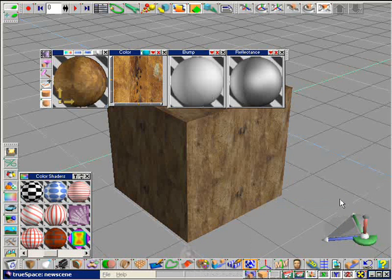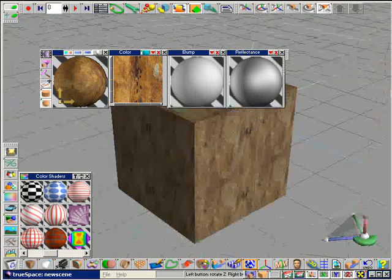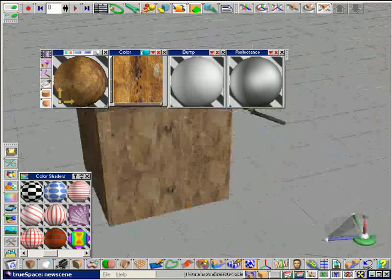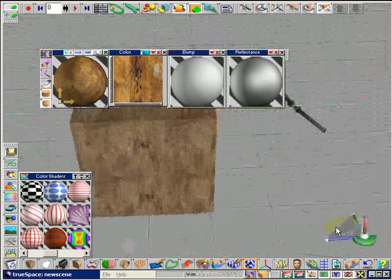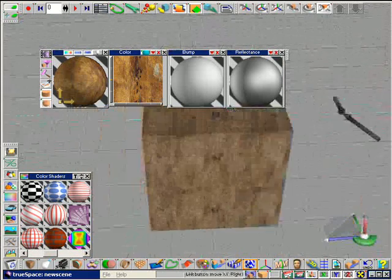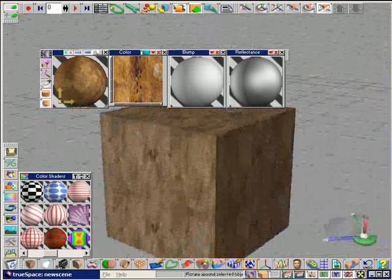Now I have even less structure than before. This way I created a wooden surface which has almost no pattern.